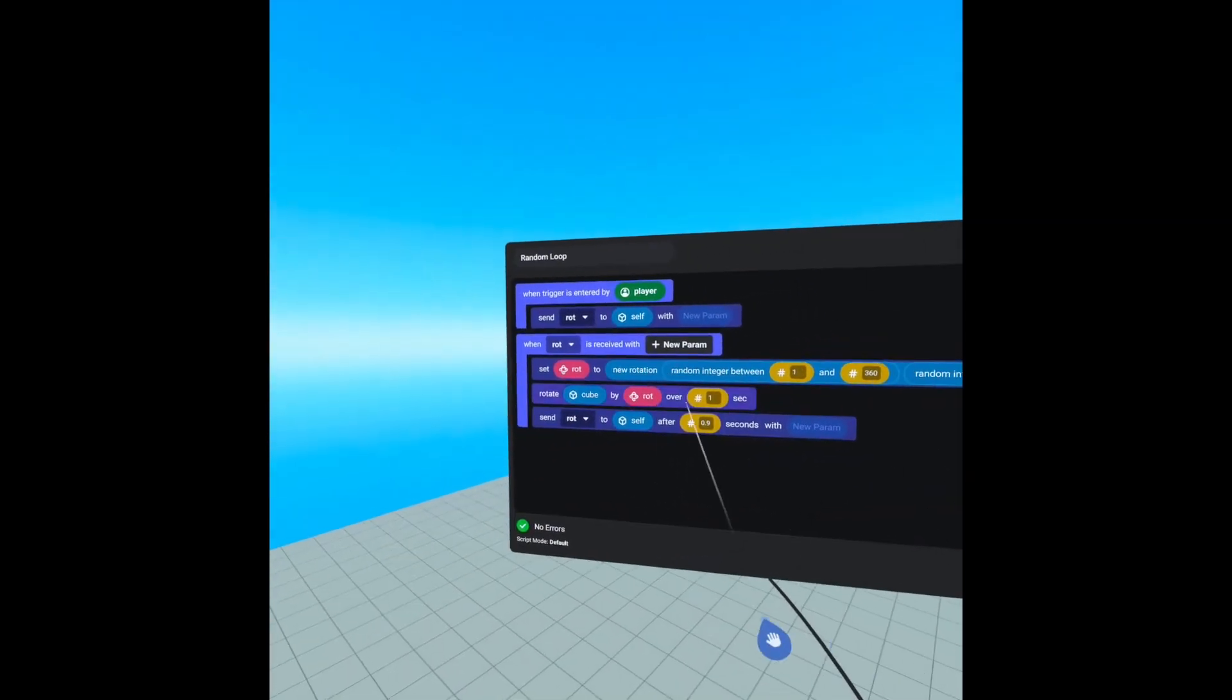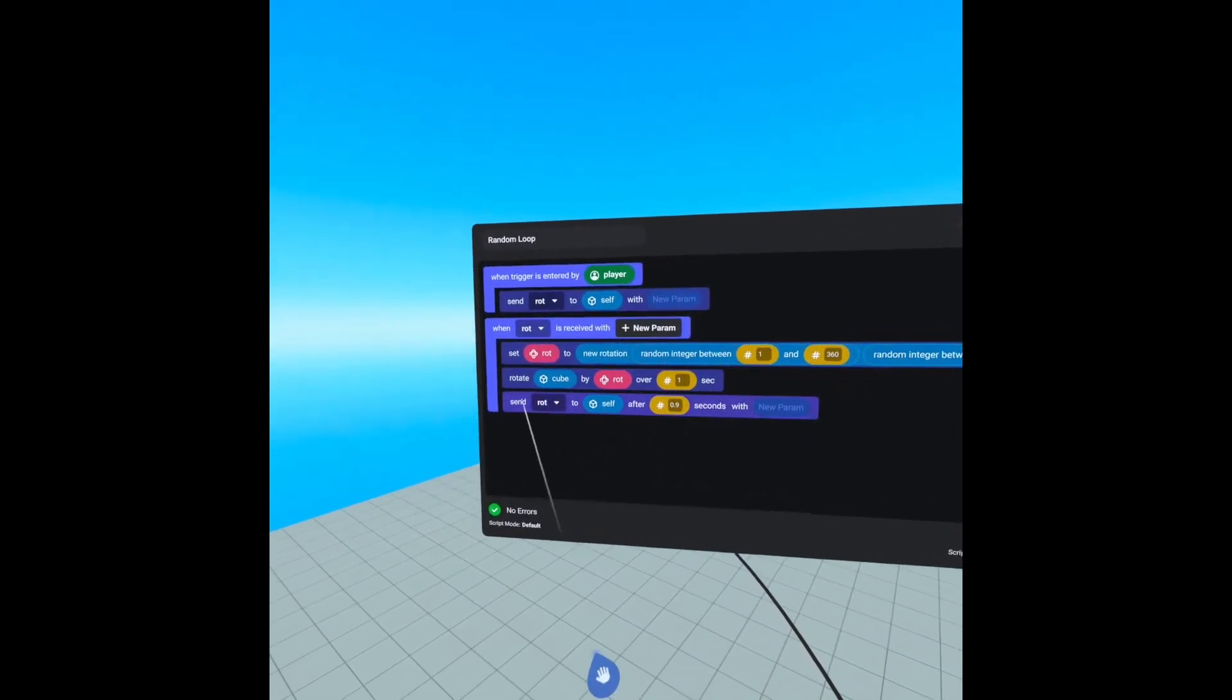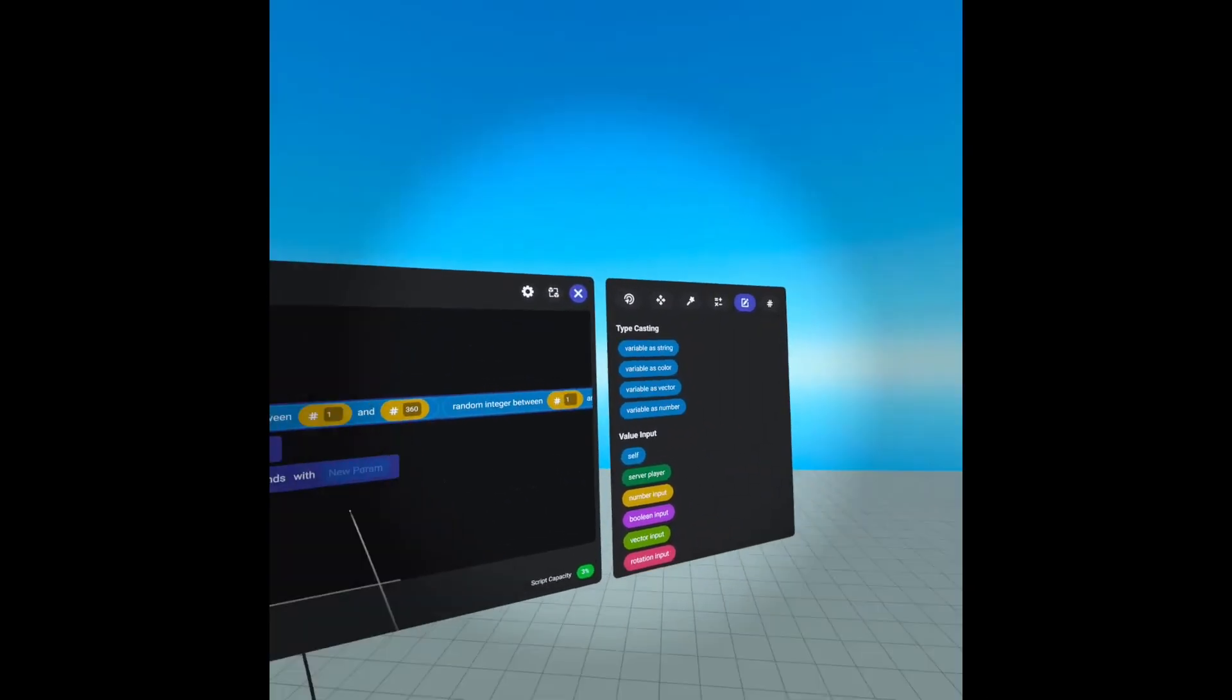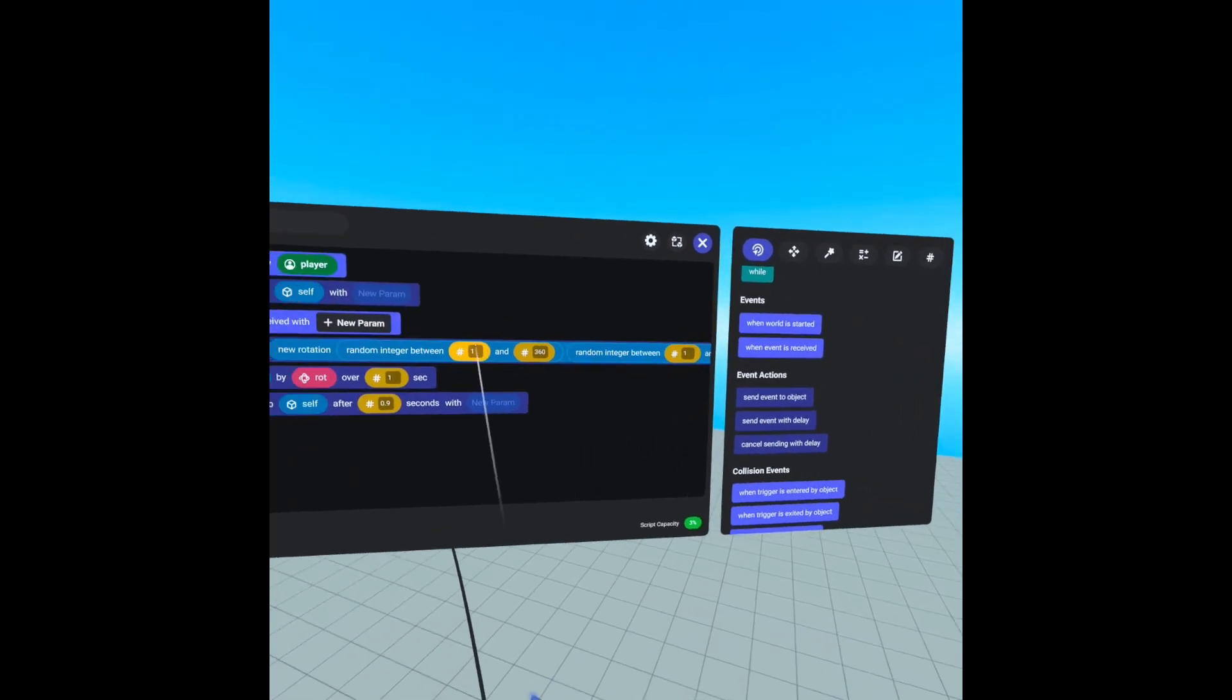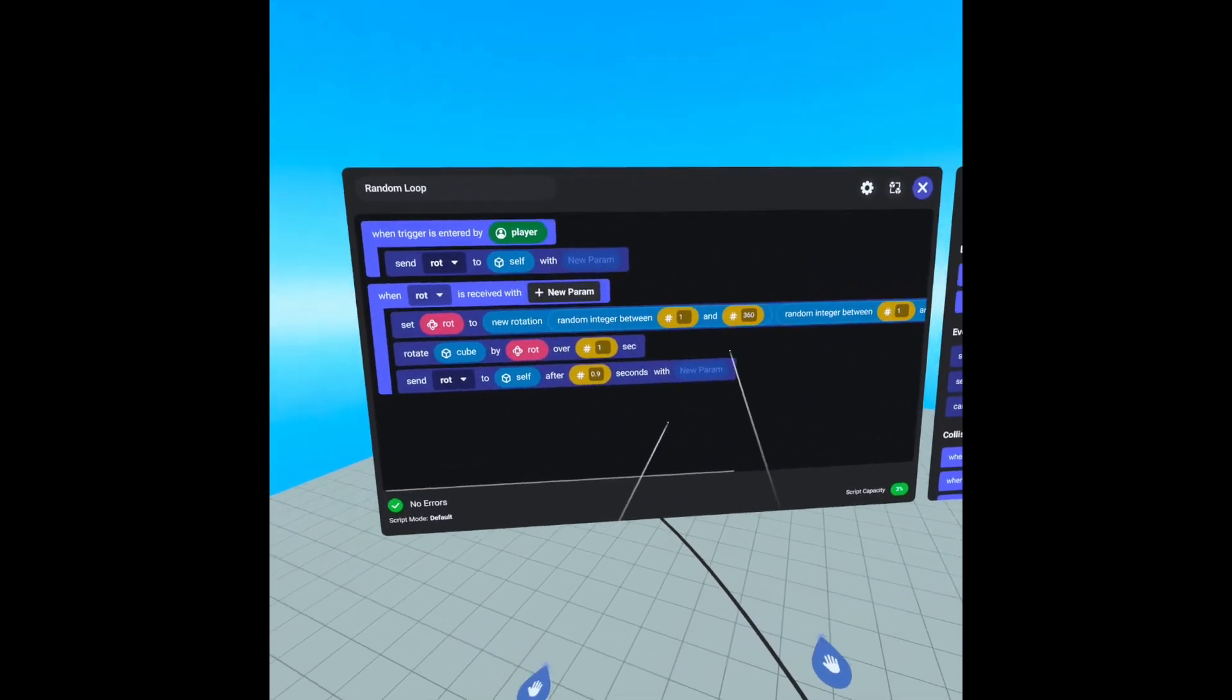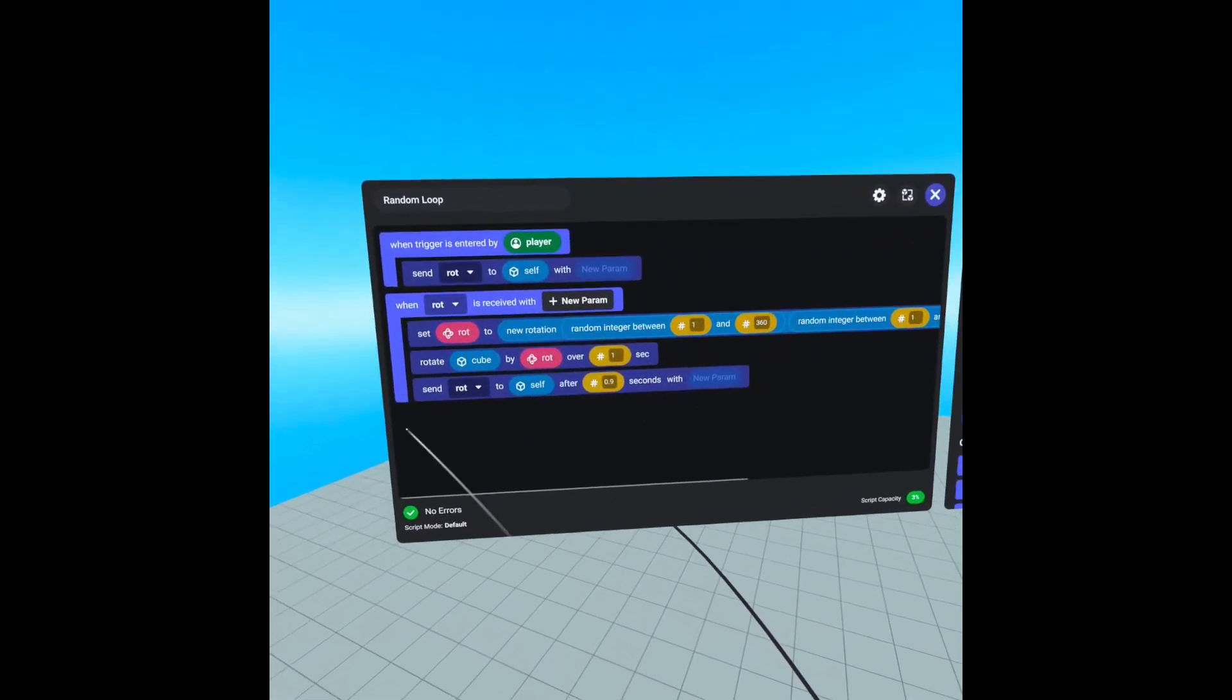We are rotating cube by the rotation that is set over one second period. And then we are creating a loop by sending rot to self after 0.9 seconds. And we can find that code block under events, where it says send event with delay. Now the reason I have a 0.9 instead of 1 is to prevent any stalling between event calls. That way it will continue to rotate to a random rotation seamlessly.